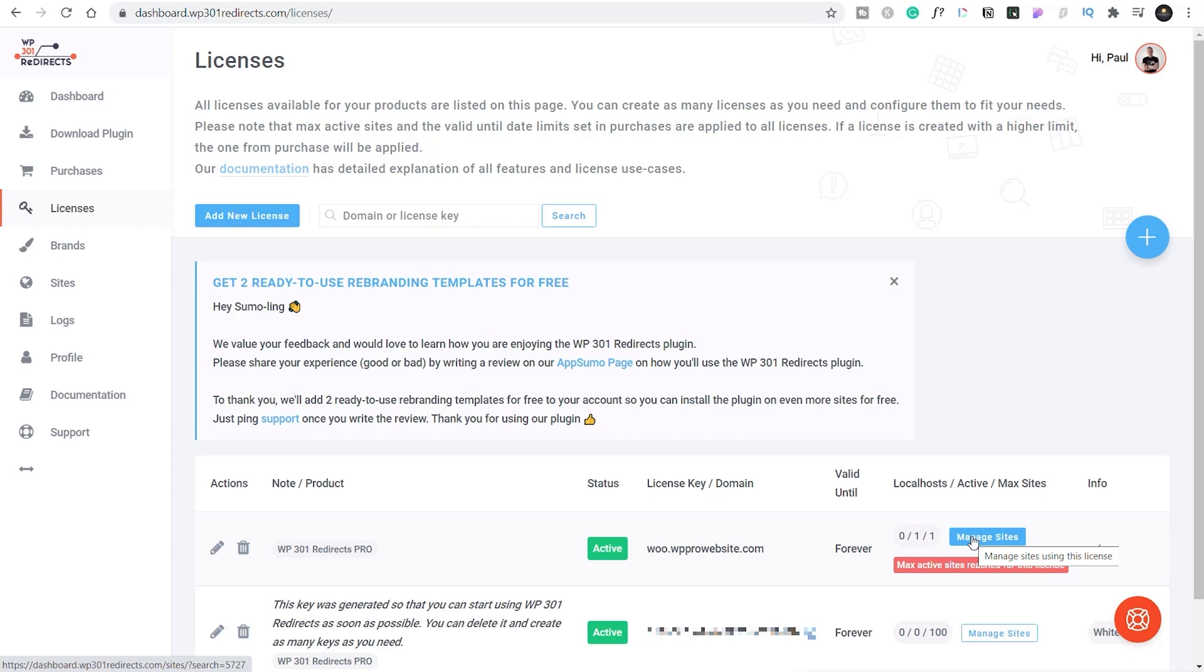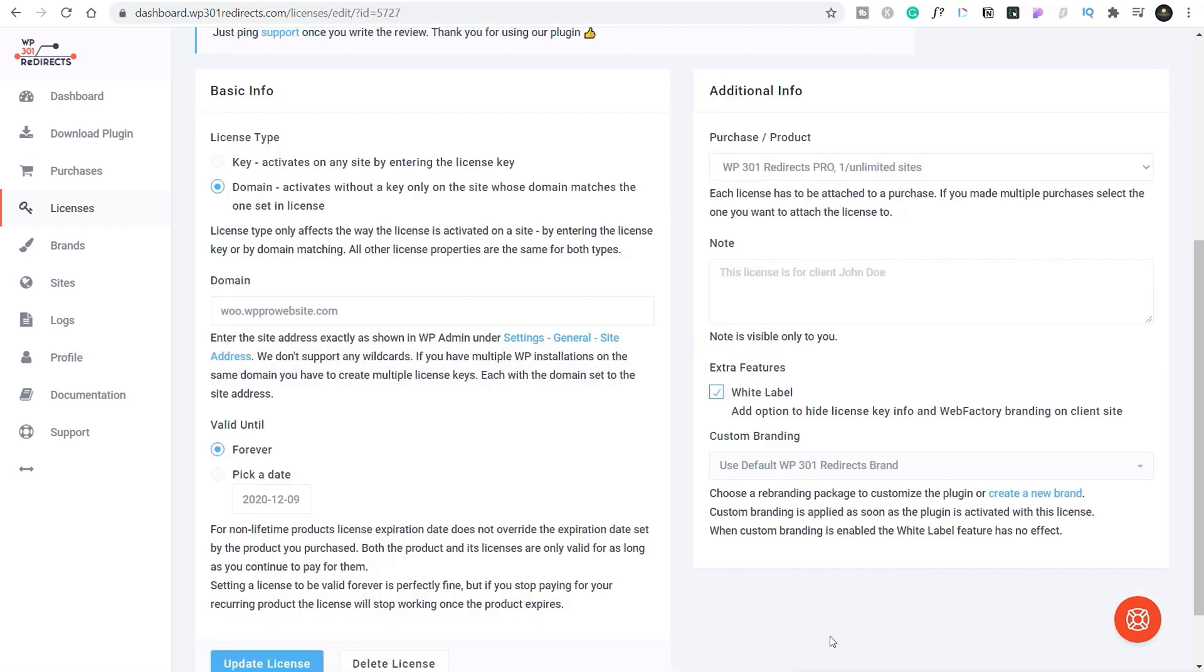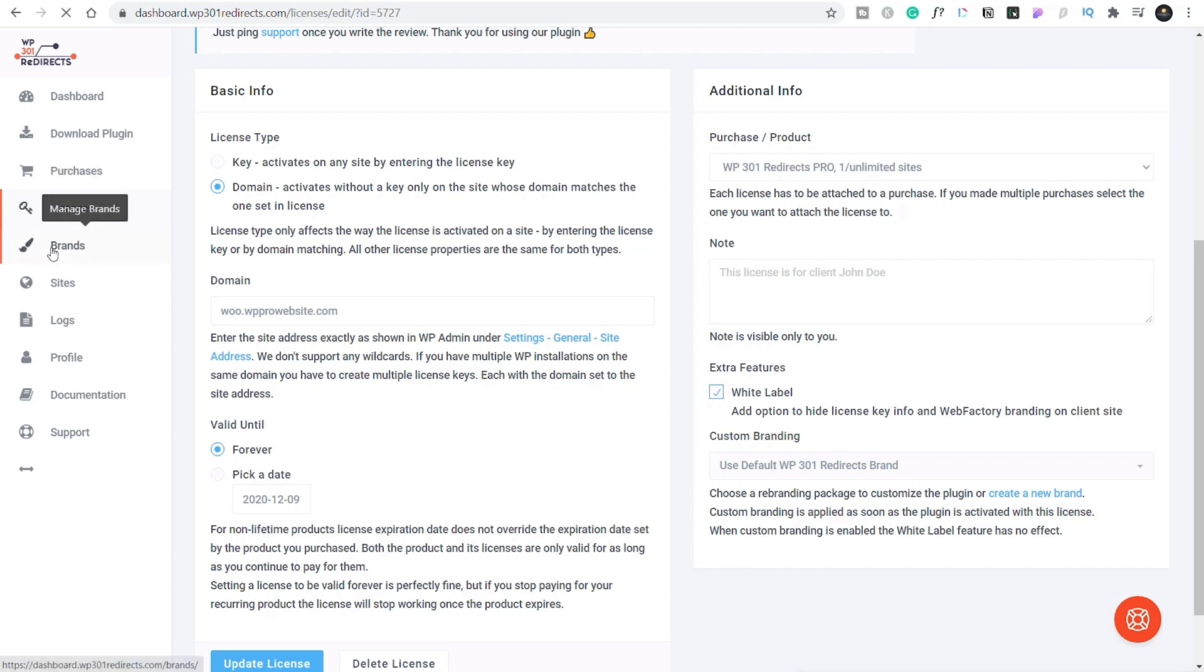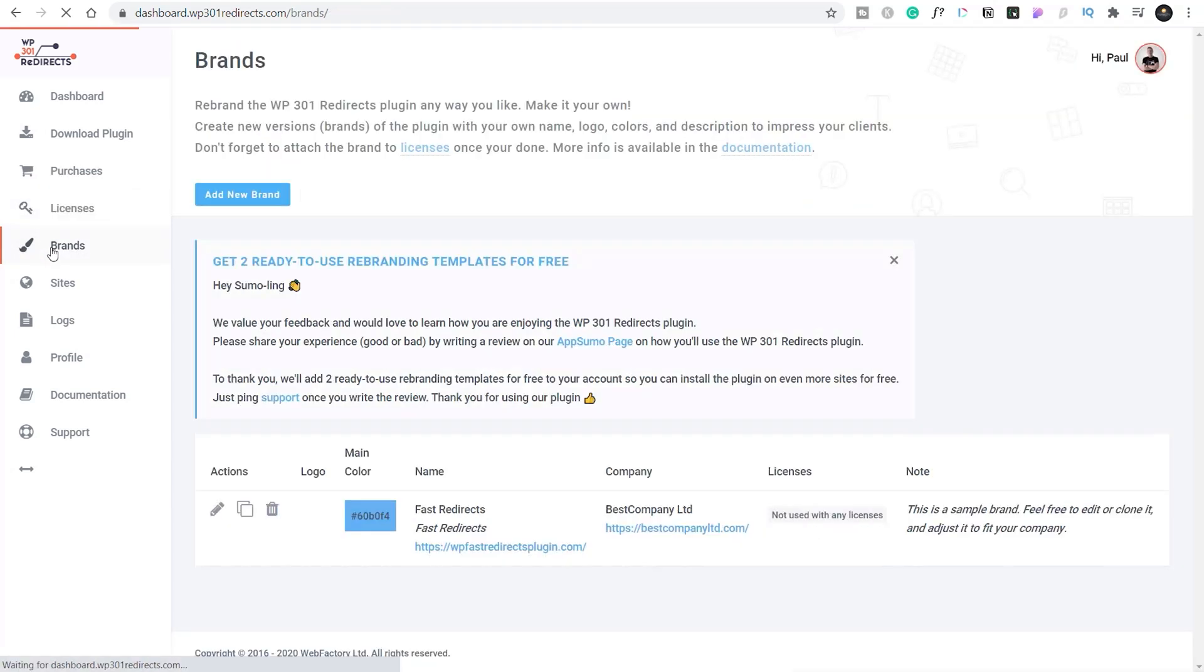Now, let's say you don't want that said client to know that you're even using WP 301 redirects by a different company. You want to sort of pass this off as your own software, your own product, your own service, whatever. Well, you can white label those licenses. So you simply come into your license option, choose the white label option, then hop over to brands.